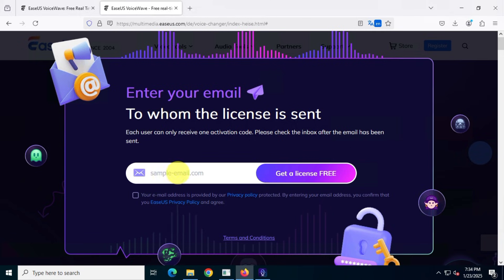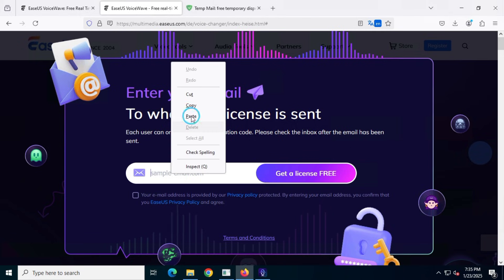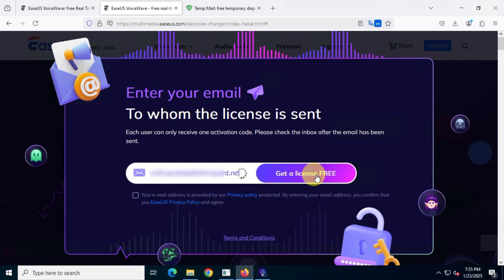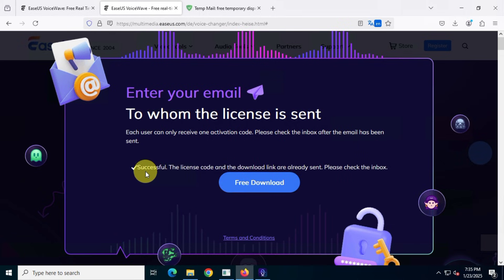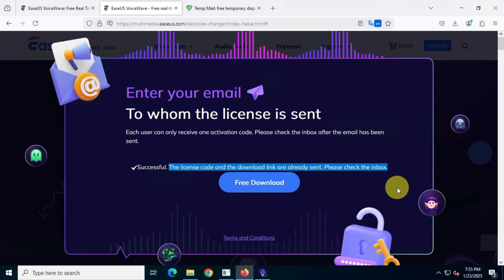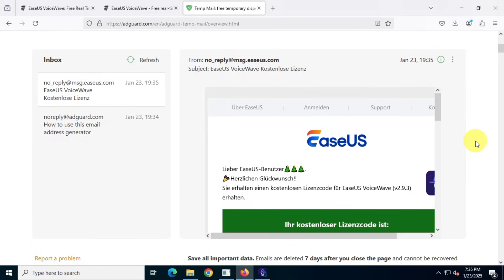So, just enter your email address and click request a license for free. You should see a success message. Now, check your email inbox for the subscription details. As you can see, I received an email from EASUS with my license code.